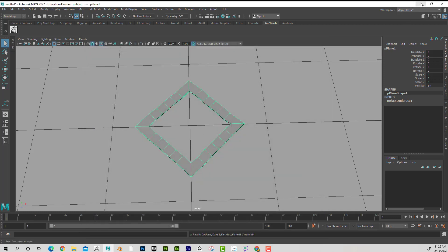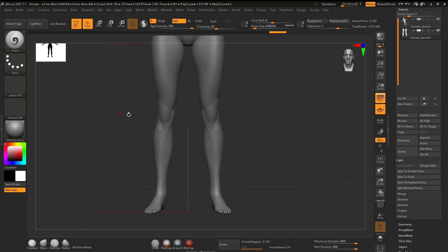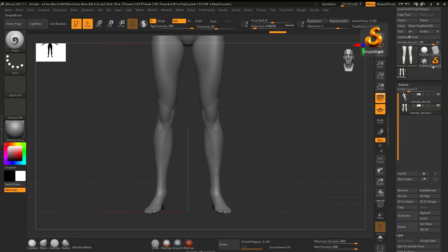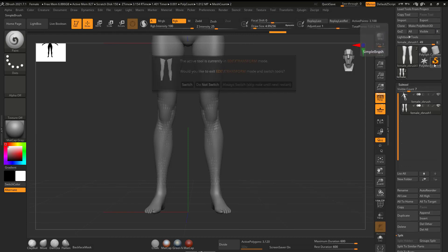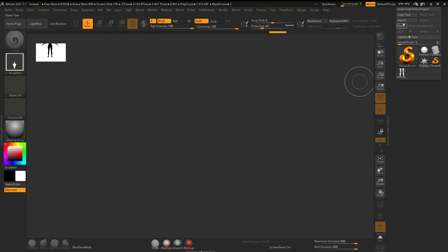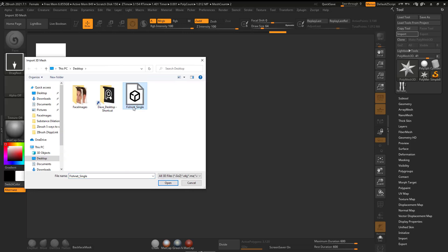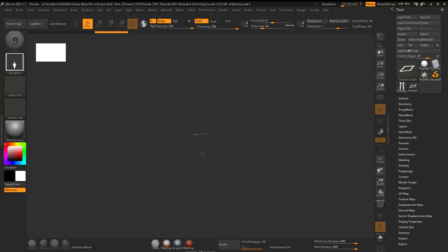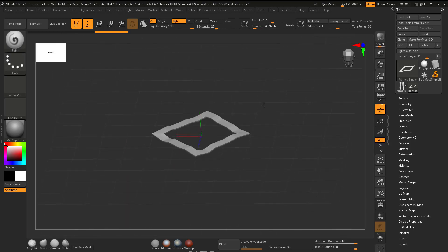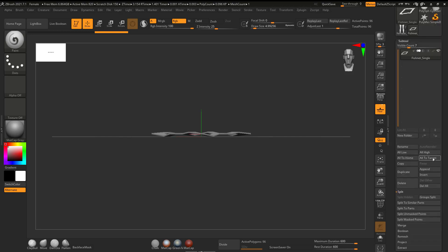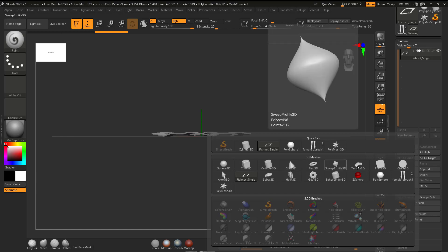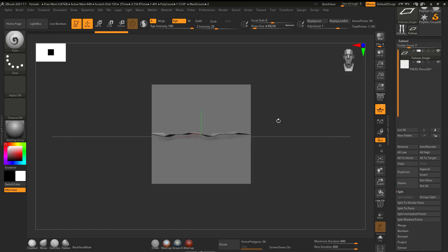Now, coming back to ZBrush. So I can minimize Maya. Now, I can import a single one. So I'm just going to switch out of this. I'm going to go to the Simple Brush. Hit Switch. Control N to clear the canvas. Now I'm going to go ahead and import my single Fishnet. So if I hit Import, here it is. Open. And now if I drag it on the canvas and hit Edit, there it is. I'm not going to move it yet. I'm going to go to my Subtool, and I'm going to append a plane. So now if I come here, Plane 3D, and there it is.